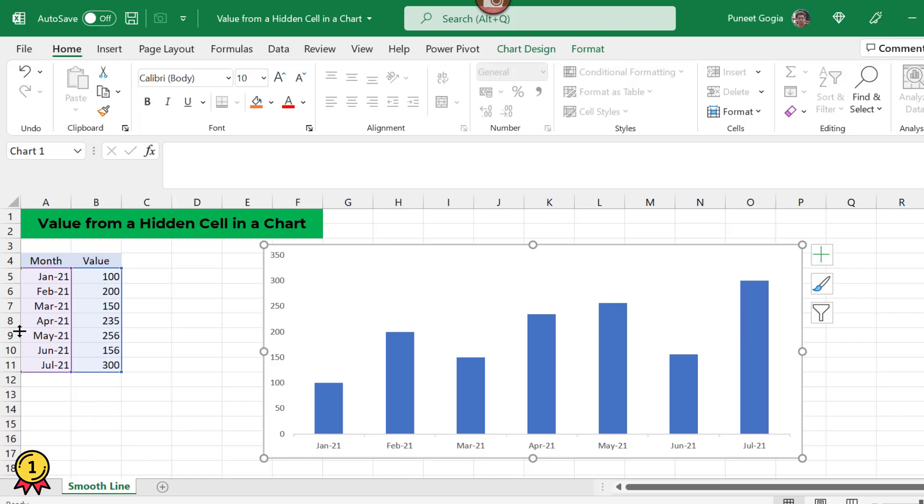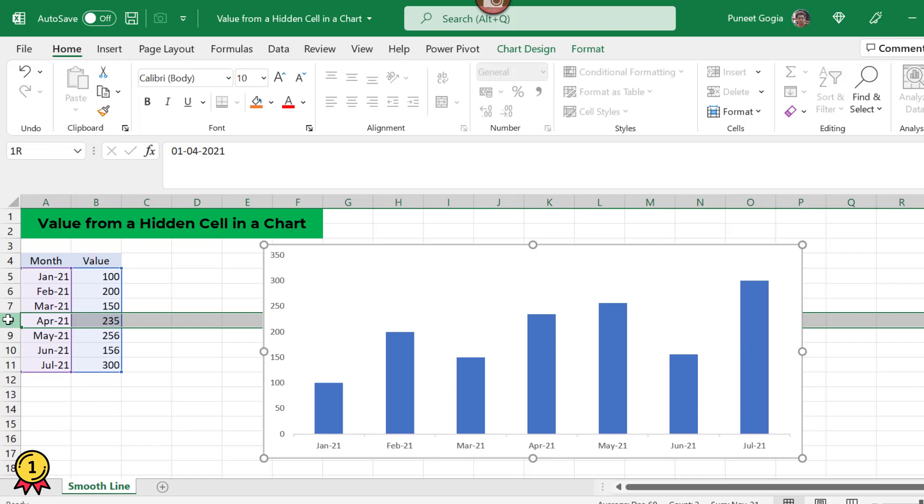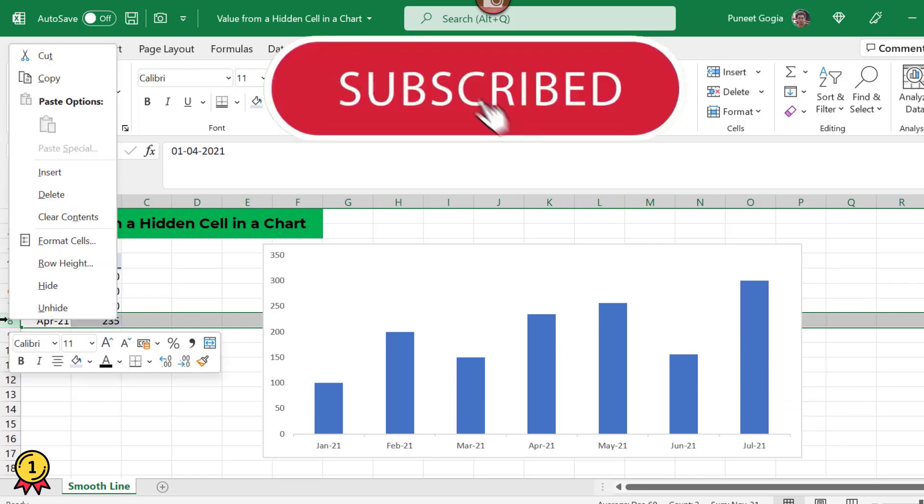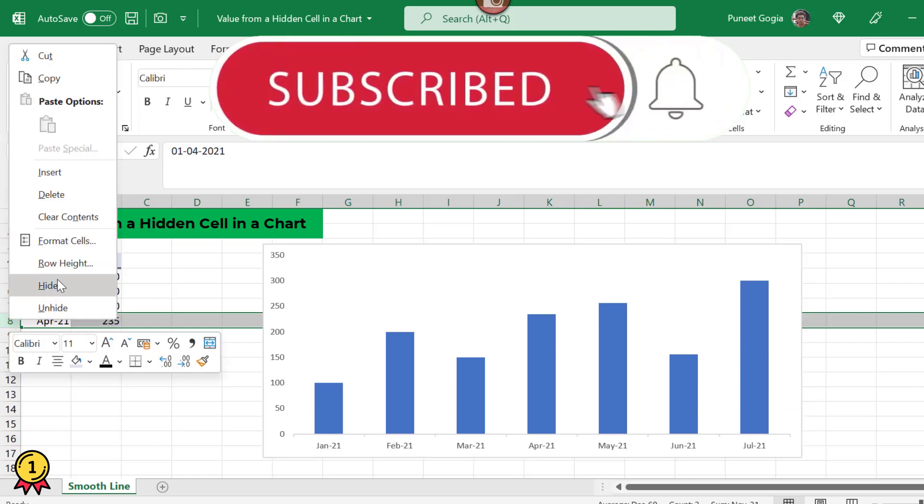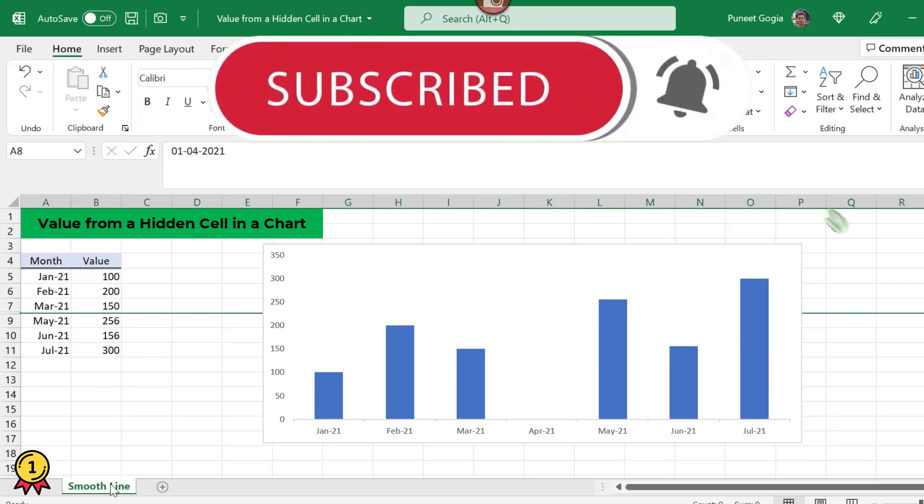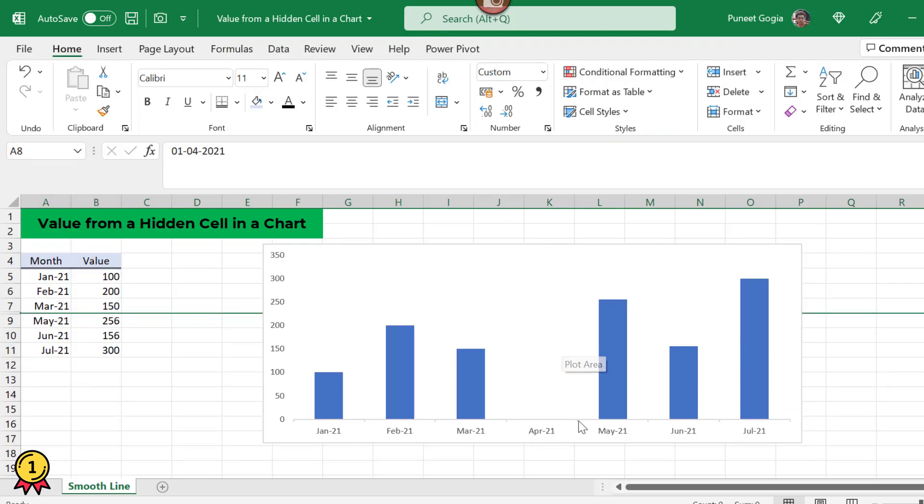So you will notice when I hide this one month, which is like April, when I hide this, my value from this chart is gone. Now this is a problem sometimes.